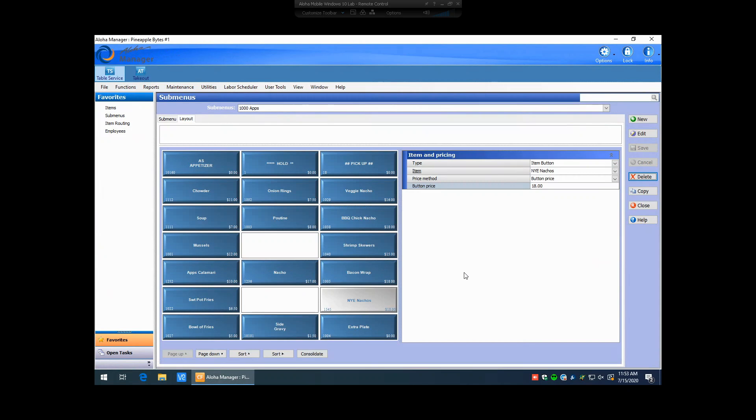Now, one thing to note is button-level pricing is not included in real-time updates. So, if you do change prices on an actual button, you cannot do a real-time update. The system will not prompt you for a real-time update. However, if you are changing the price of an item on the actual item itself under the item maintenance pricing tab, you will get prompted to do a real-time update. So, that's new as well with creating buttons on sub-menu panels.